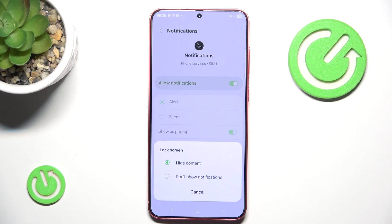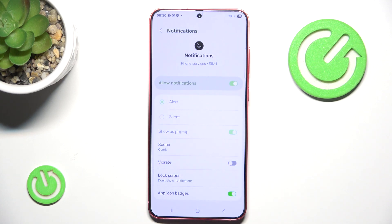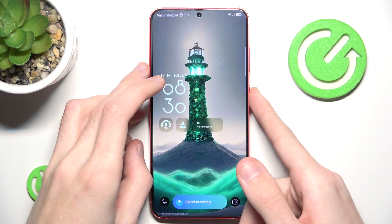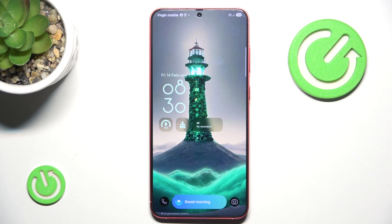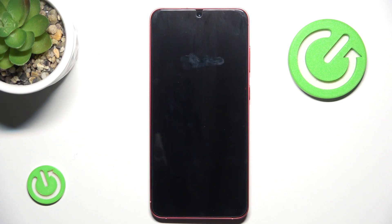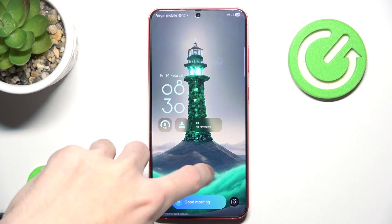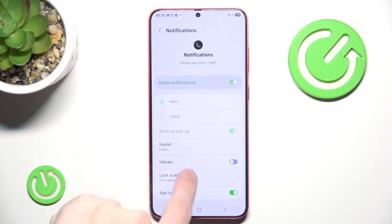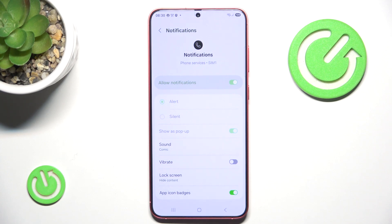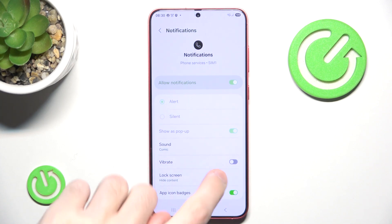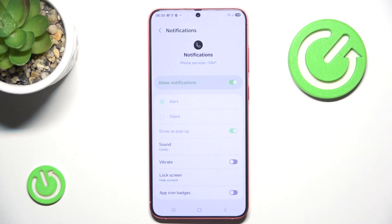You can also choose to hide content or not show voicemail notifications at all on your lock screen. If you enable that option you simply won't see anything on your lock screen. If you switch back to hide content, the notifications will show but you won't be able to see who actually gave you the voicemail. And lastly, you can simply disable app icon badges.